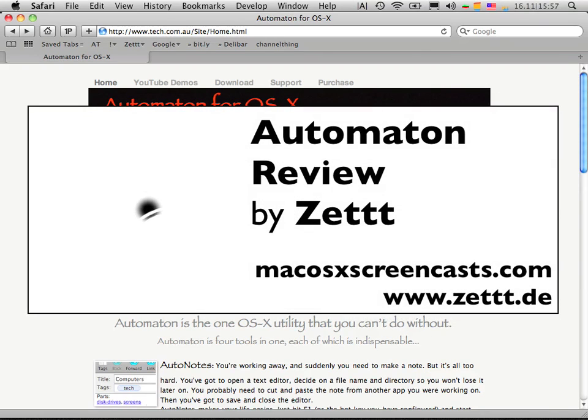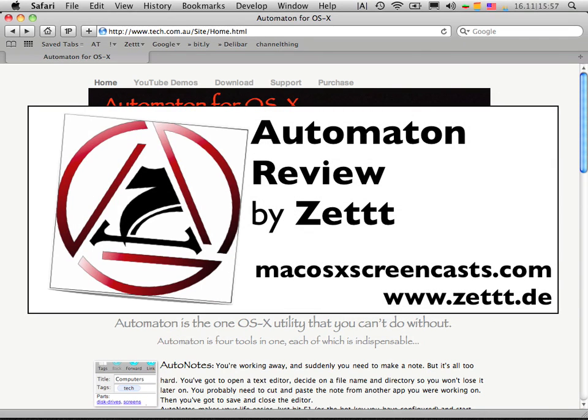Hello, Zed here again from macOS10 screencast.com. In this screencast I'd like to show you Automaton again,